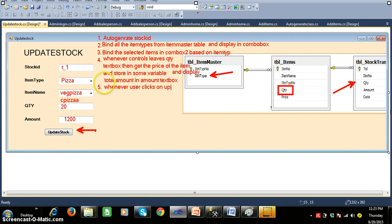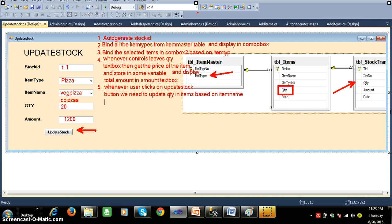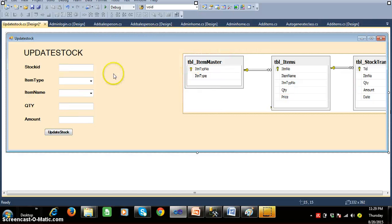So whenever the user clicks the Update Stock button, we need to perform two operations: one is to update the quantity in the items table based on item name, and the other is to insert a record into the stock transaction table. These are the requirements I hope you have understood for the Update Stock screen.